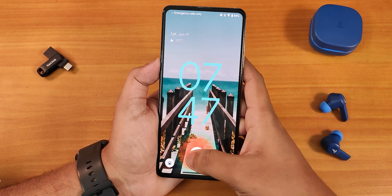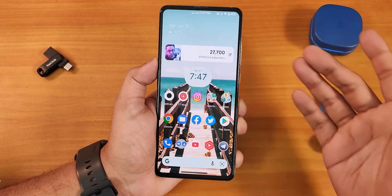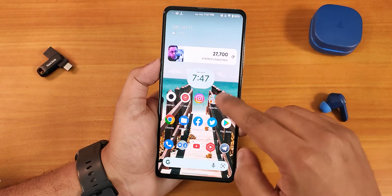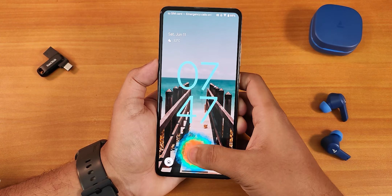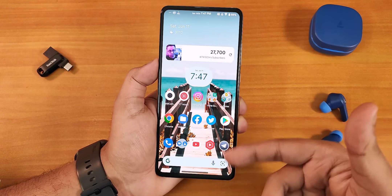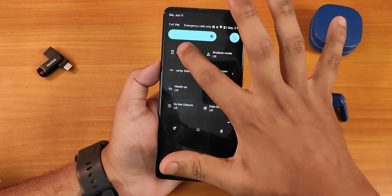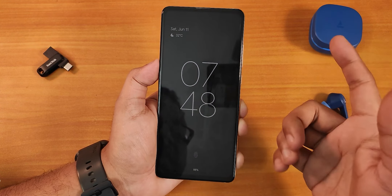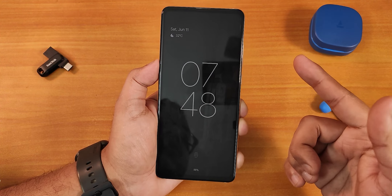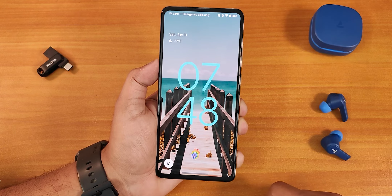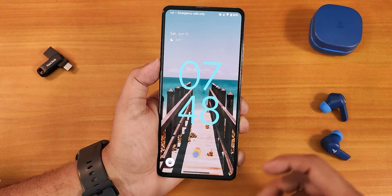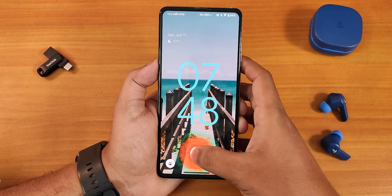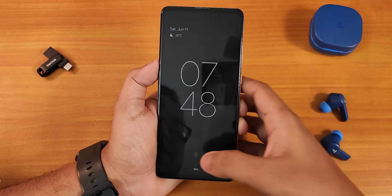Let me show you the fingerprint scanner speed — just notice how fast it unlocks. The screen FOD is also working. If I enable always-on display and double tap, this is how the AOD looks. I can double tap to wake on the always-on display as well — that works perfectly flawlessly.